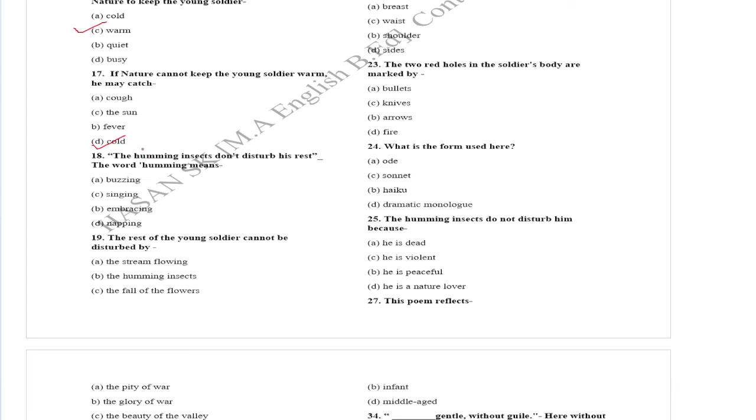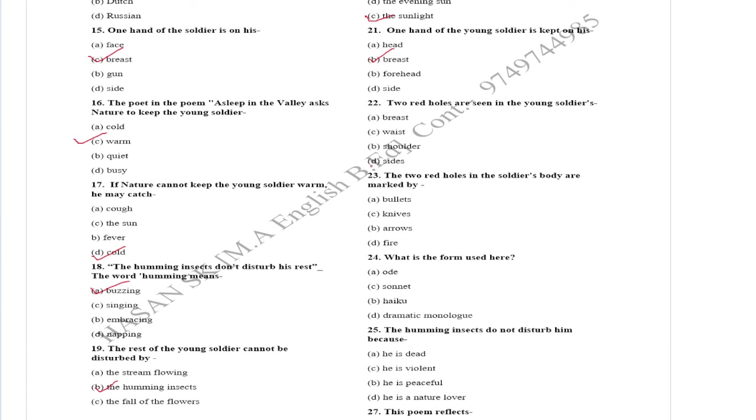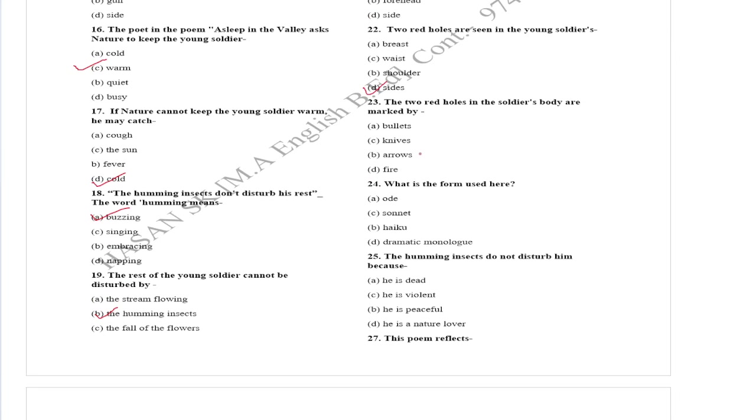The young soldier lies sleeping in the valley in the sunlight. One hand of the young soldier is kept on his breast. Two dead holes are seen in the young soldier's sides. The two dead holes in the soldier's body are marked by bullets.